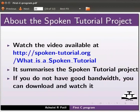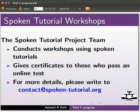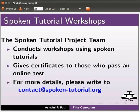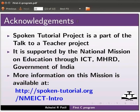It summarizes the spoken tutorial project. If you do not have good bandwidth you can download and watch it. The spoken tutorial project team conducts workshops using spoken tutorials. Give certificate to those who pass an online test. For more details please write to contact@spoken-tutorial.org.